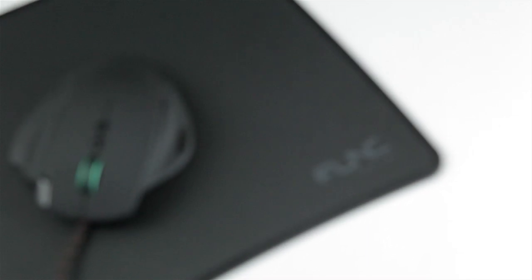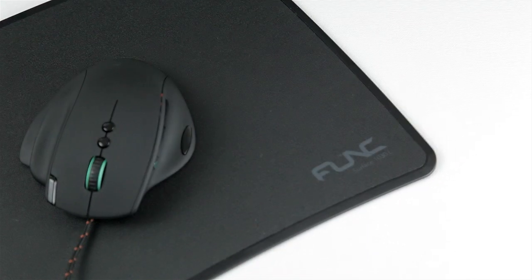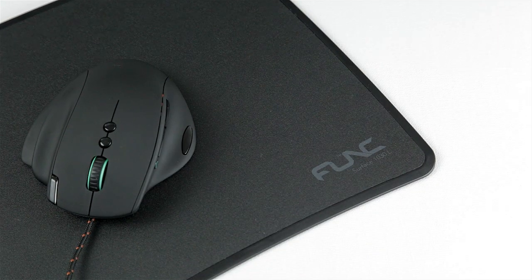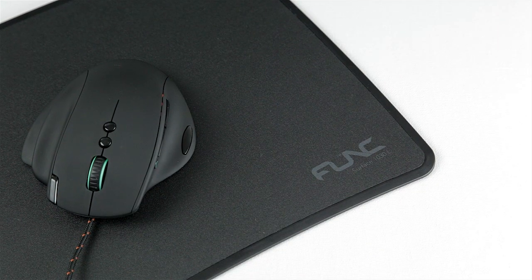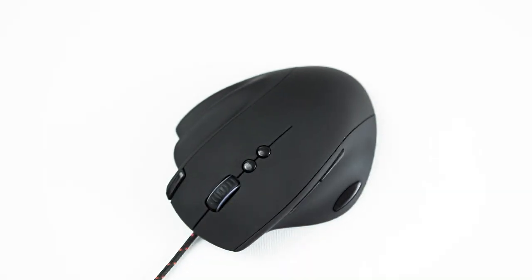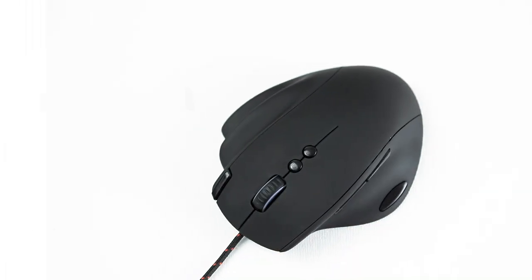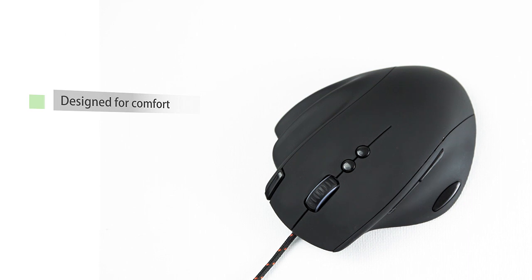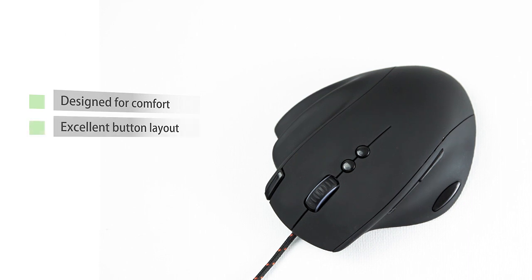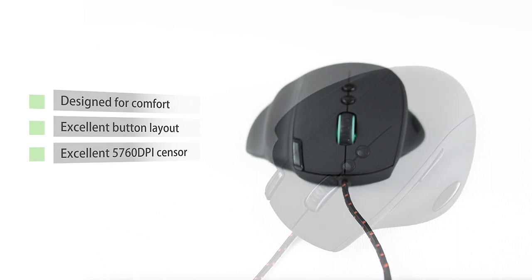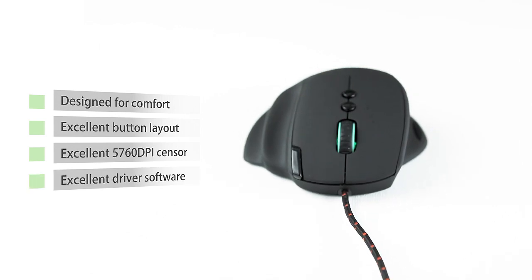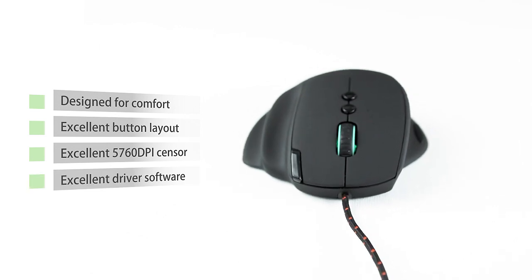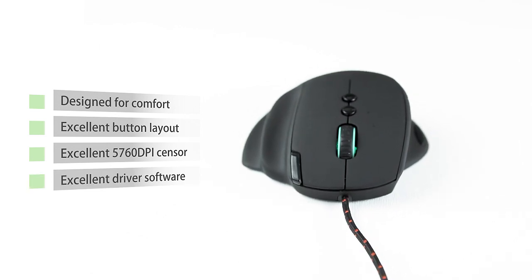To recap, what we have here is a good set of gaming goodies that bring functionality to the table. The MS3 is designed with comfort in mind with the additional finger support with an excellent focus on button layout and quality. Sensor tracking was excellent and so was the driver software with many options for button and color customization.